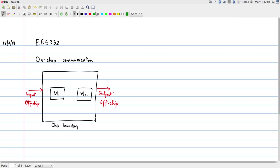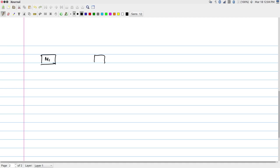What we are interested in is: how do I communicate between M1 and M2? That is the simplest form of on-chip communication — two modules that need to transfer data back and forth. At the simplest level, to transfer data from M1 to M2, I need a set of signals going from M1 to M2. The very bare minimum is some wires that carry the data, but in addition there must be something to indicate control — to say when the data is valid, when the receiver should capture the data, and so on.